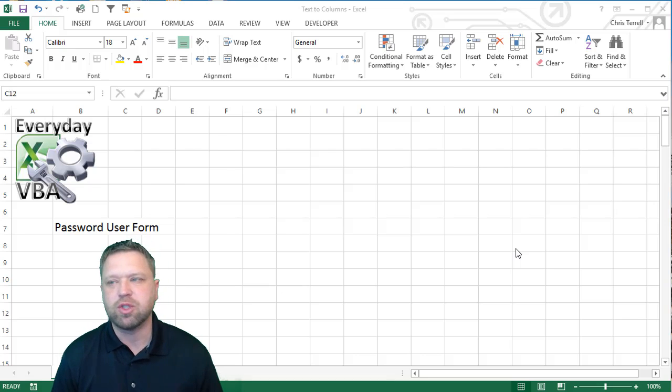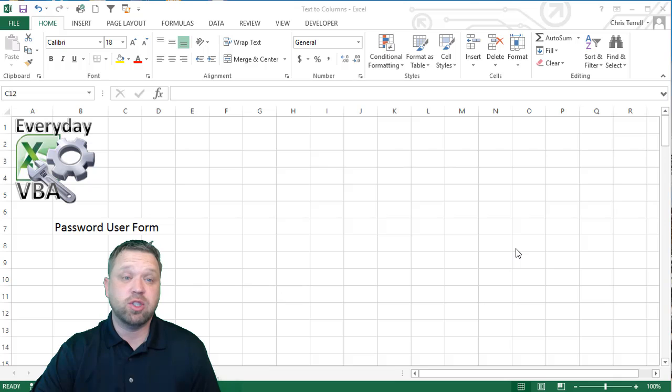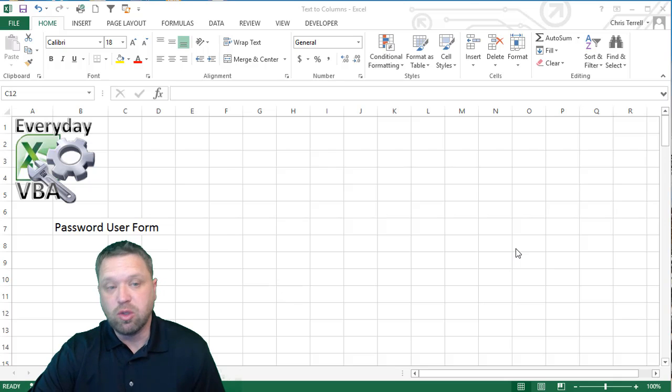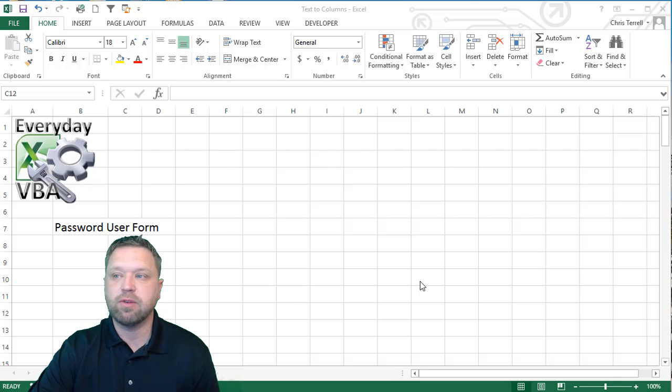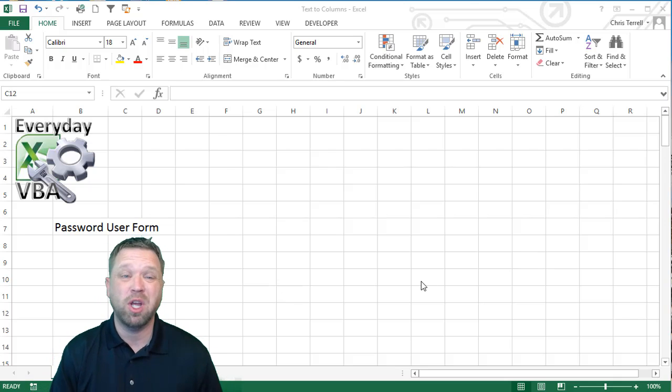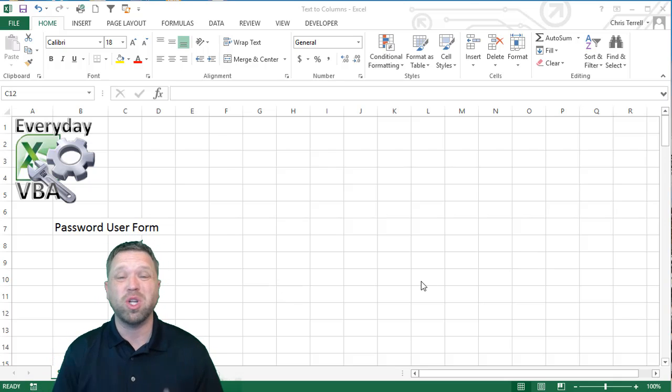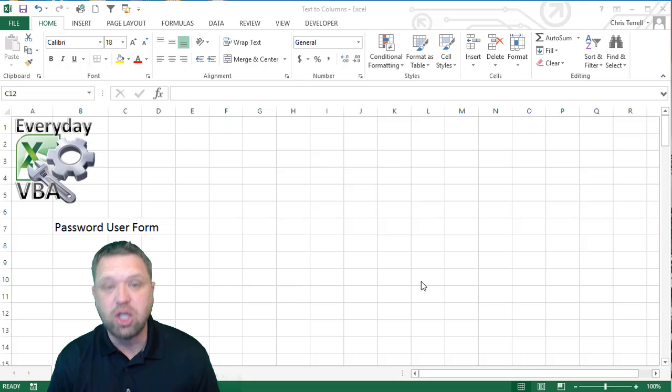This is kind of a good initial exercise in just using user form. So if you've never used a user form, this is a really, really good one.